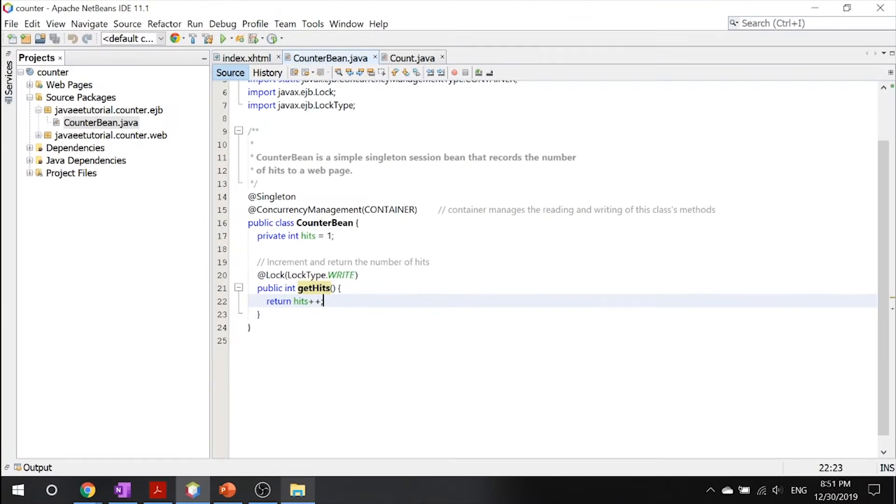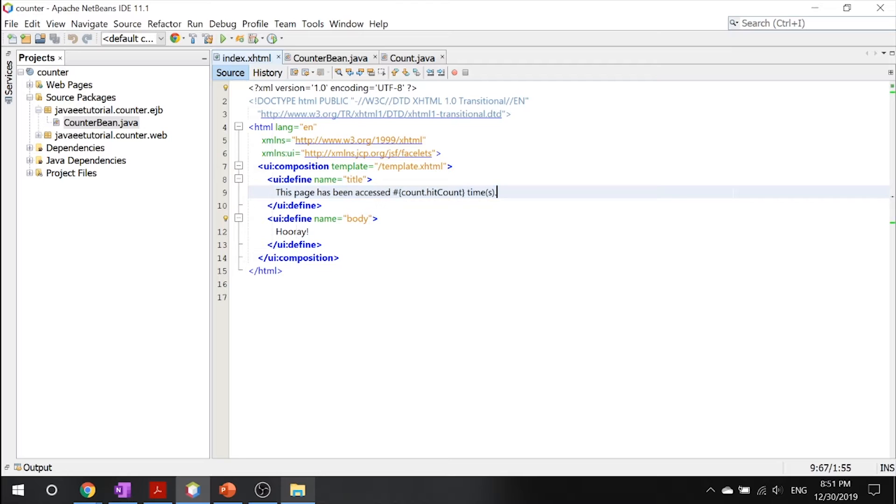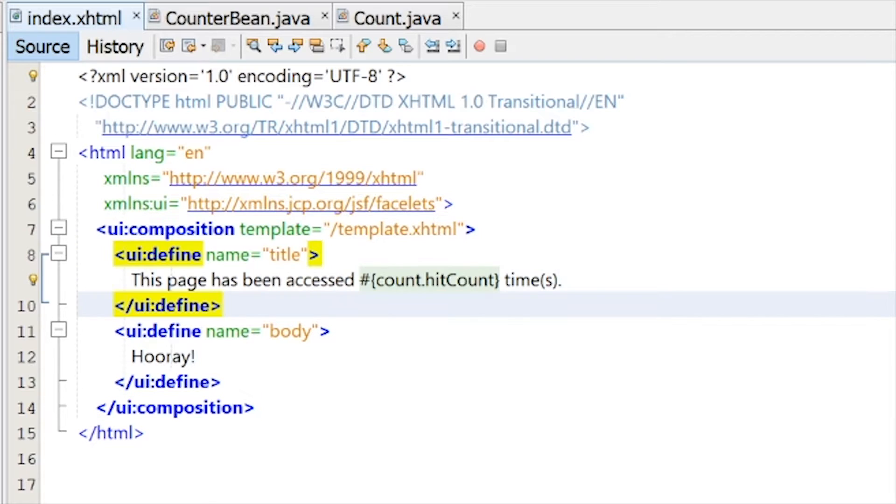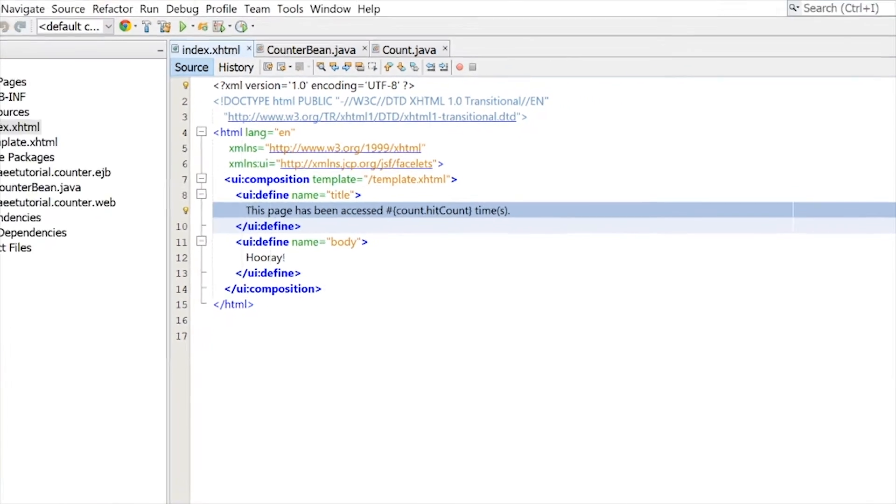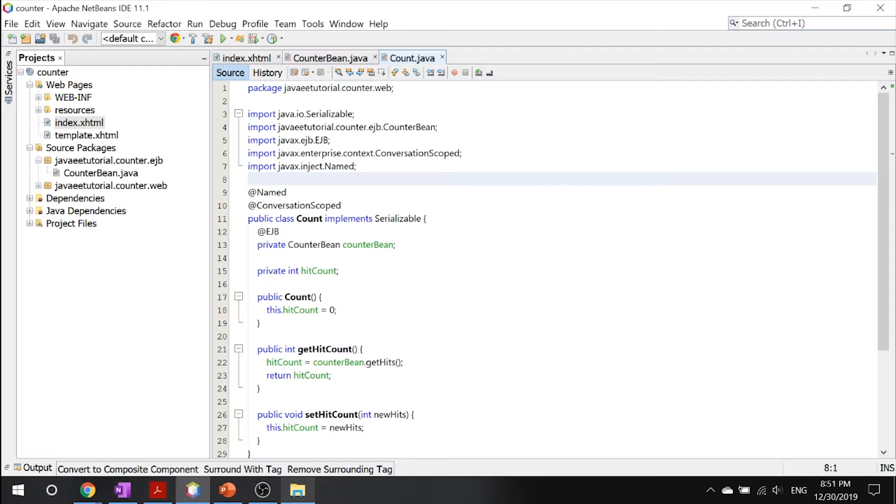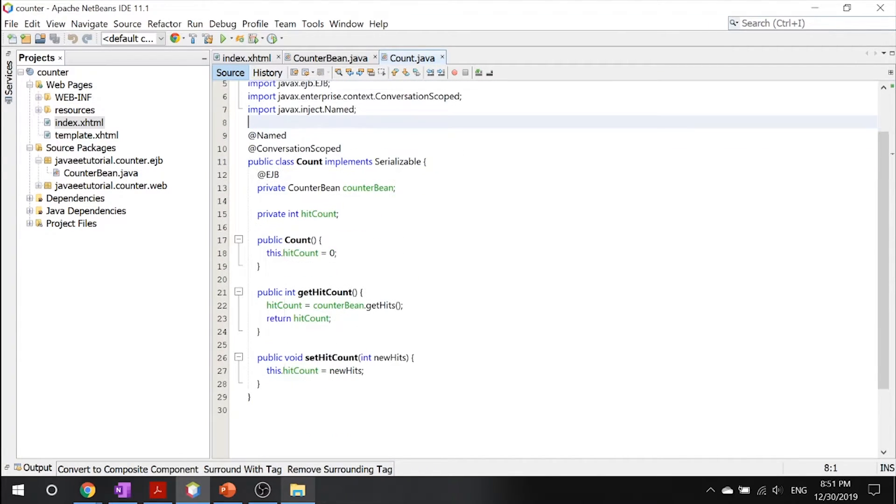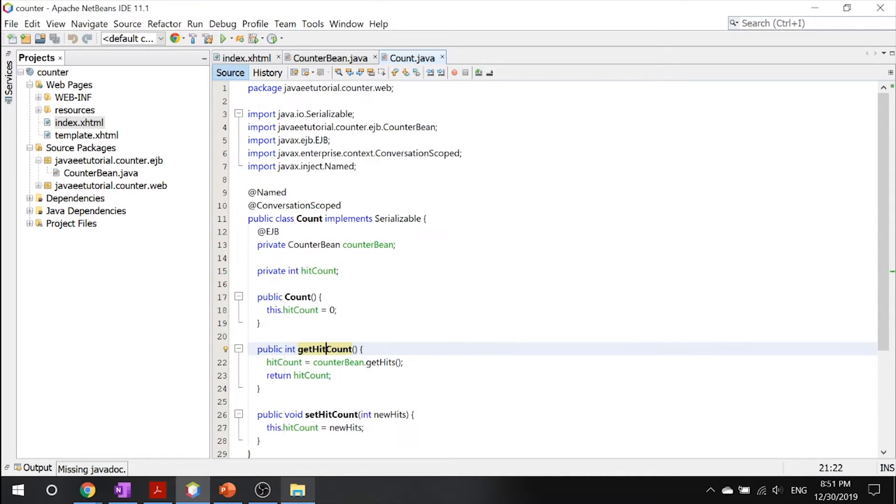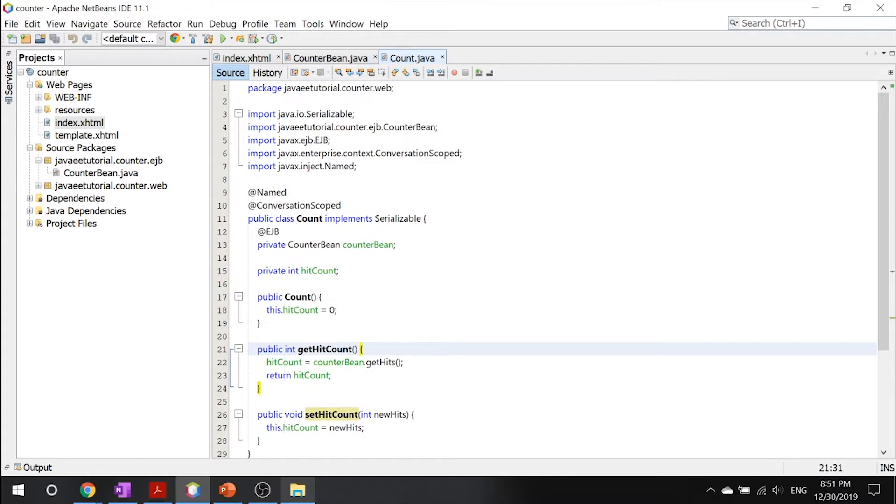Next, we got our index.xhtml, which is super simple. All it's doing is, to navigate to it, all you got to do is index.html. And this is just our facelets that you already know what this is. If you don't, you can check out my previous episodes. But all it's saying is this page is being accessed this number of times. And we got our count.java, which is our simple EJB, which is simply like a get and set hub—it gets the hit count, and it sets the hit count.